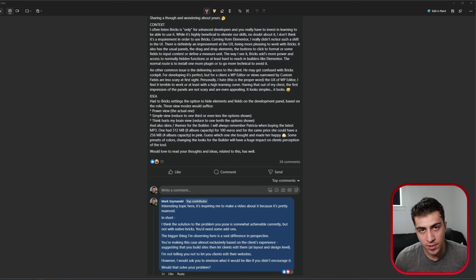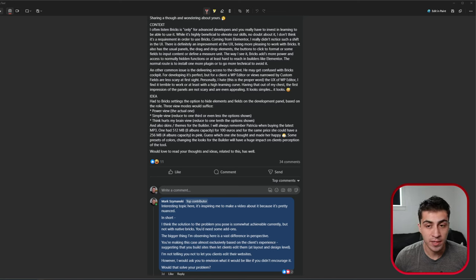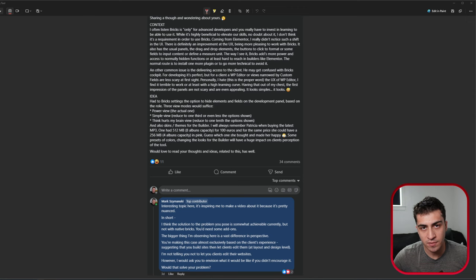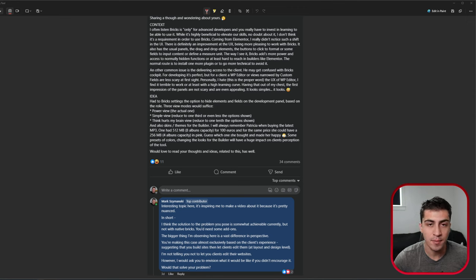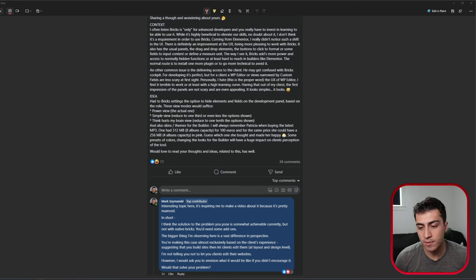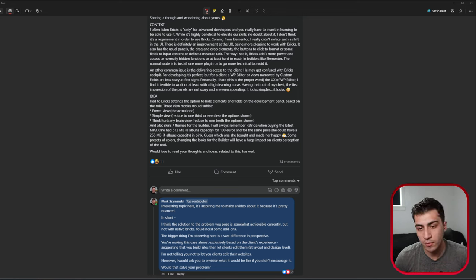So I saw this post in the Bricks community the other day, and I thought it was really an interesting one. I'll leave a link to the Bricks Facebook community in the comments down below if you're not already in it. I would highly recommend if you use Bricks, if you care about it, go join that group.